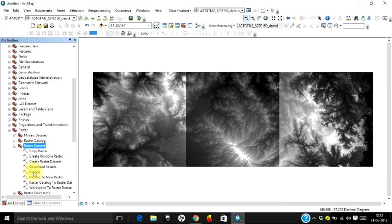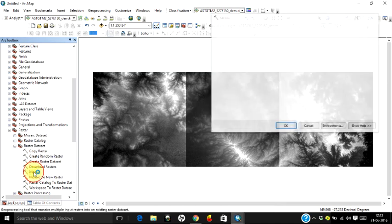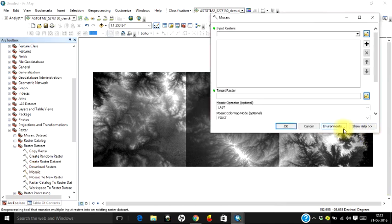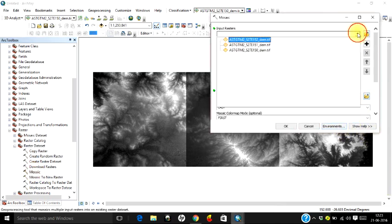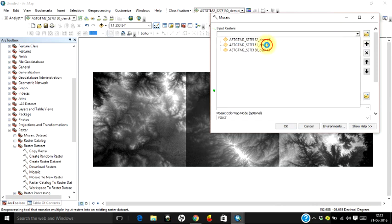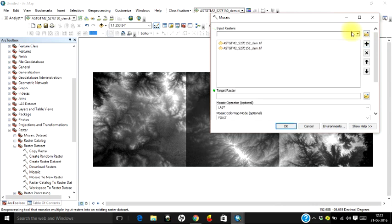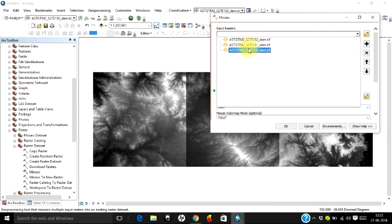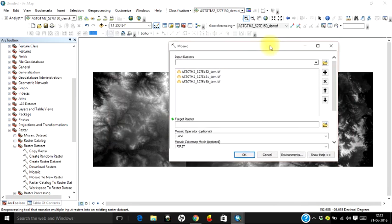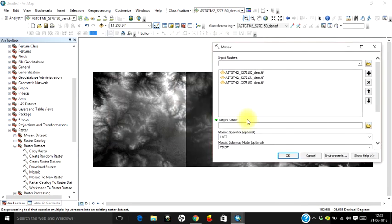Select Mosaic and double-click on that. Now you select three images that you have just been displayed: one image, second digital elevation model, and the third. Here you are required to enter a target raster.